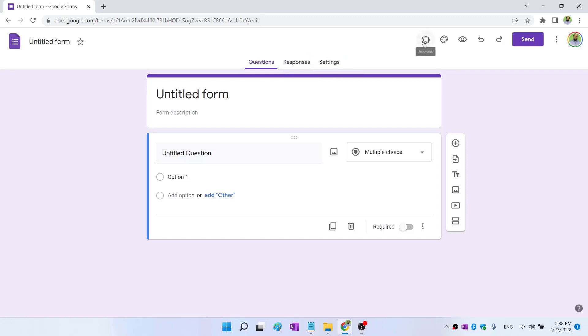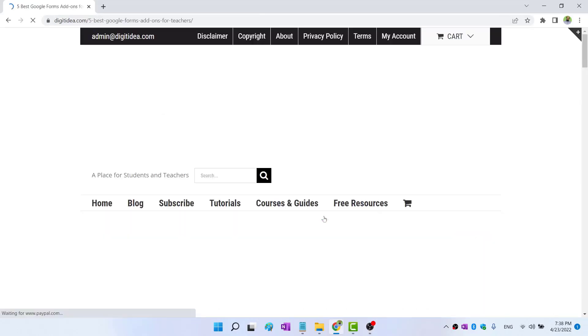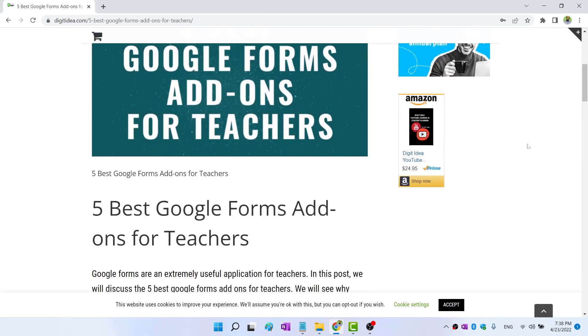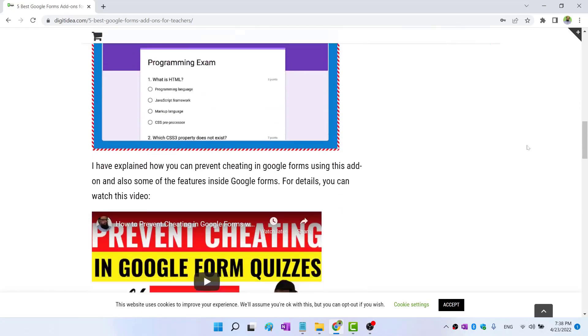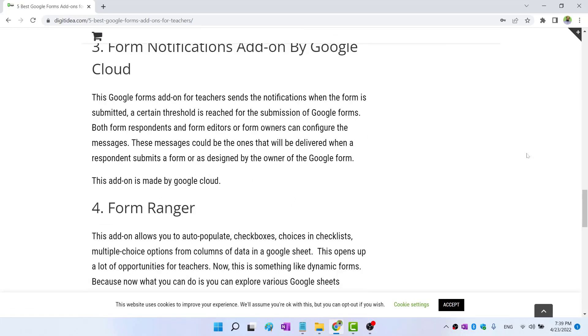At the top, we have add-ons. There are some very useful add-ons for Google Forms, and I have created a blog post for some of these add-ons which you can read on my website.